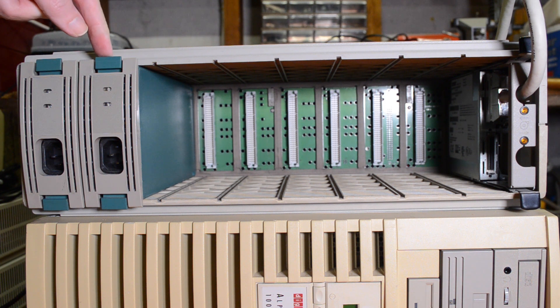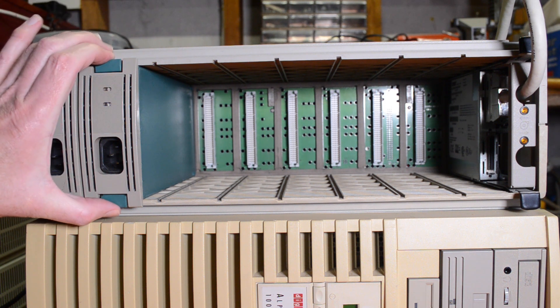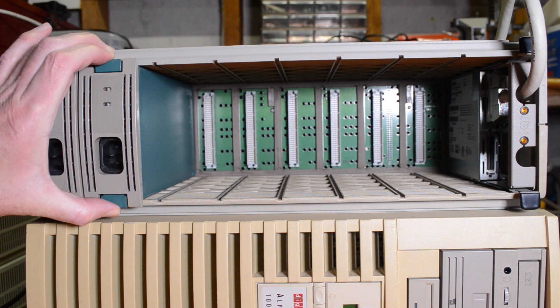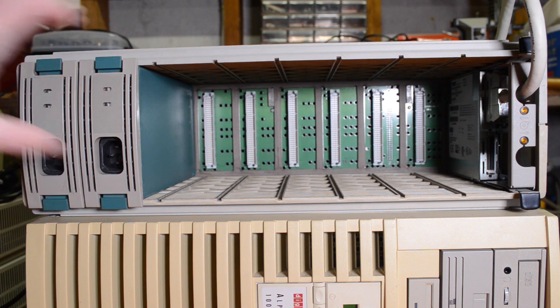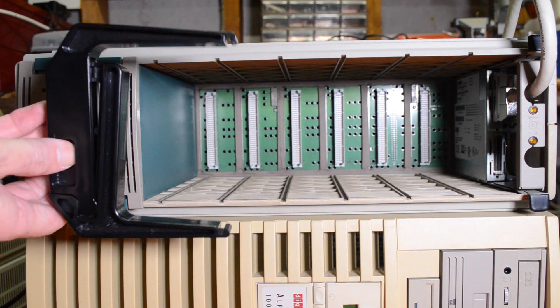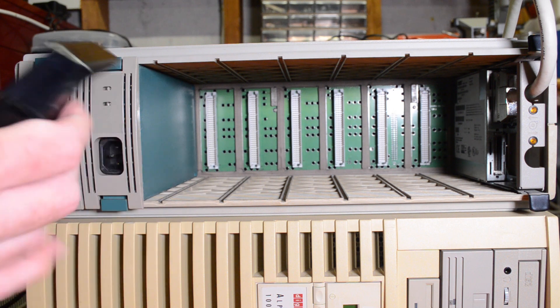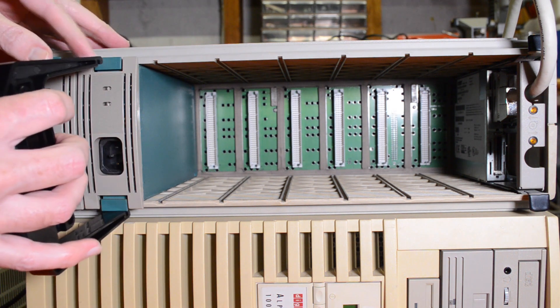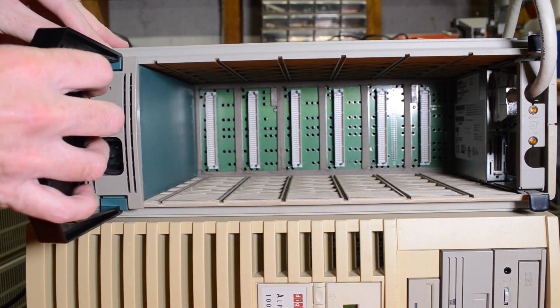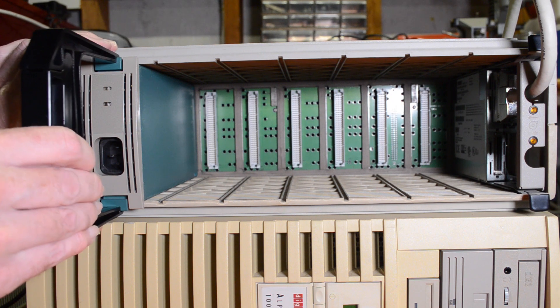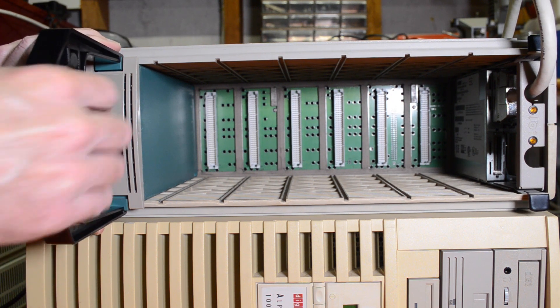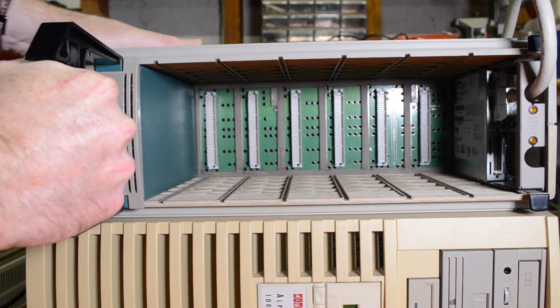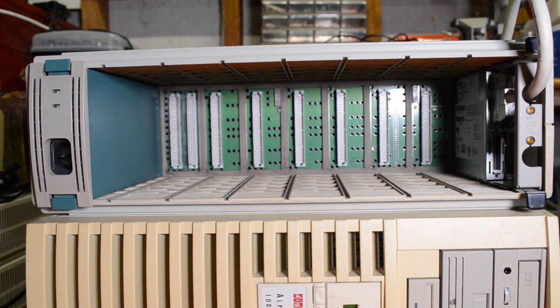To get these out you squeeze on these tabs and pull them out. I've got a special tool here that can grab onto these tabs. Line them up and then you just squeeze on that and you can pull the device out.